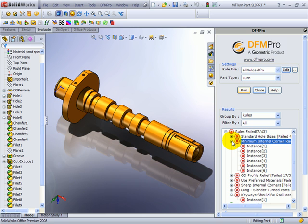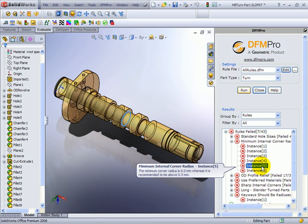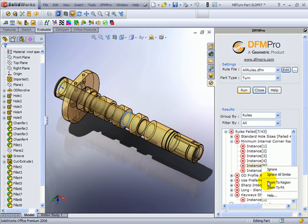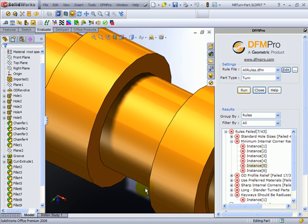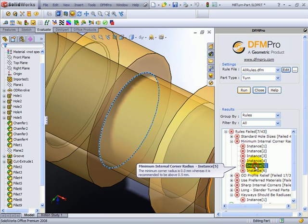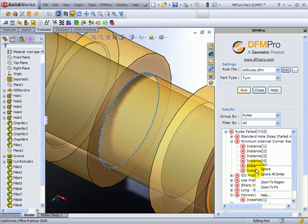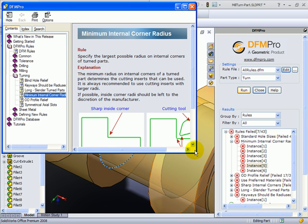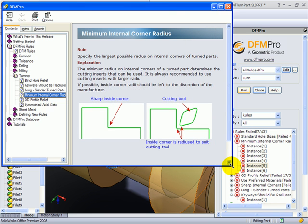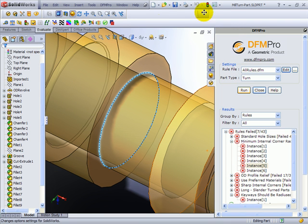Let's see one more example: minimum internal corner radius. Here again, this corner as we can see is making a sharp 90 degree angle. Such corners are difficult to manufacture by turning operation. The turning tool typically has a relief provided at its tip, and the minimum internal corner radius should match with that relief.